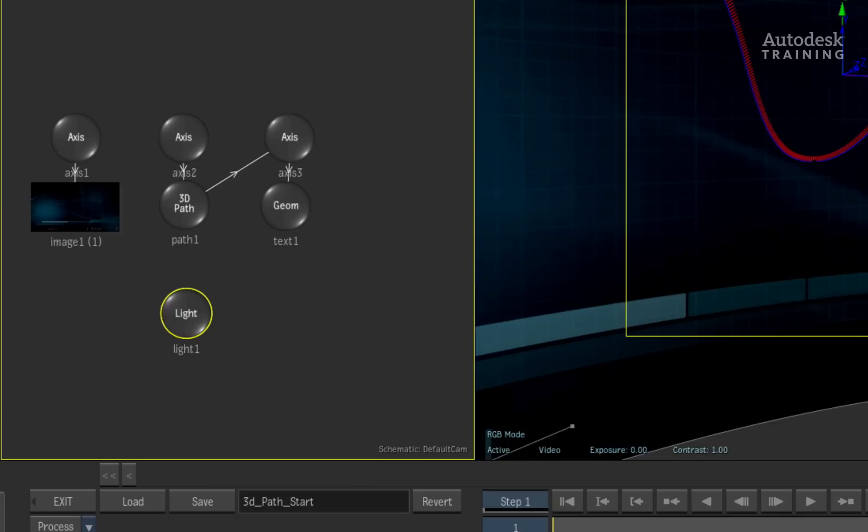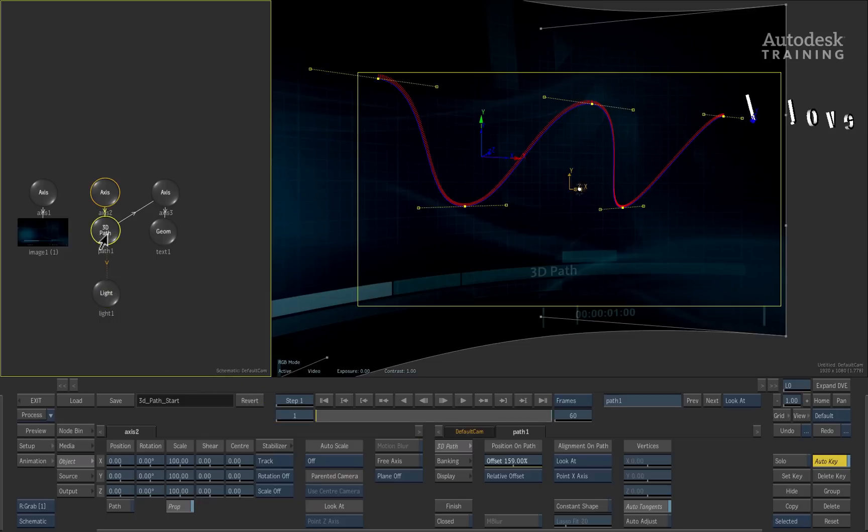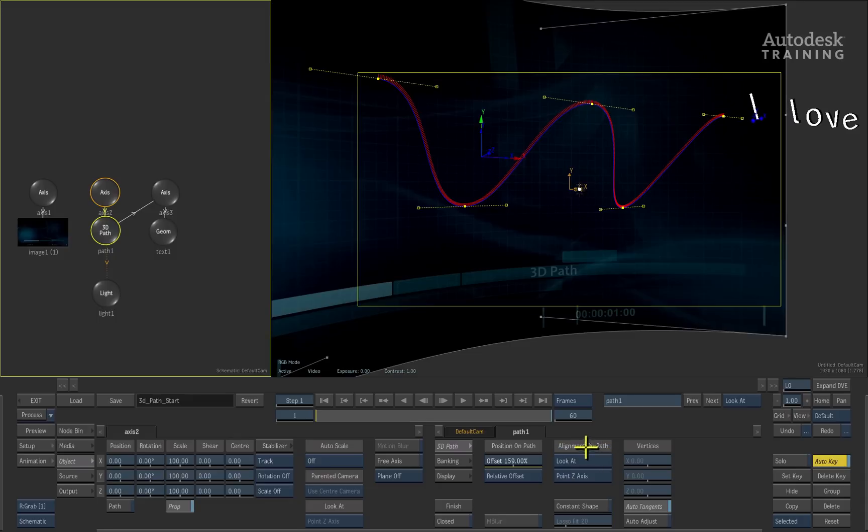Now in the schematic view, drag a connection from the 3D path node to the light node. Double clicking on the 3D path node, the object menu will appear and you can switch the orientation to point Z axis.